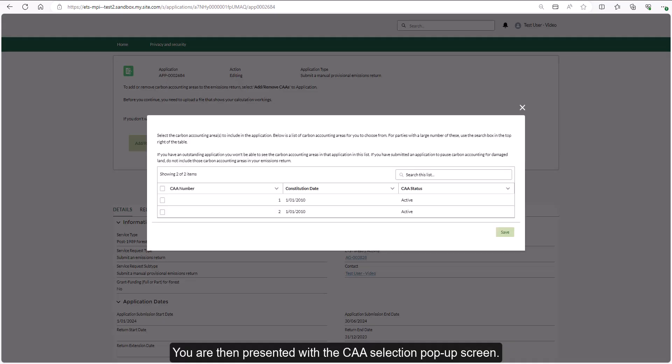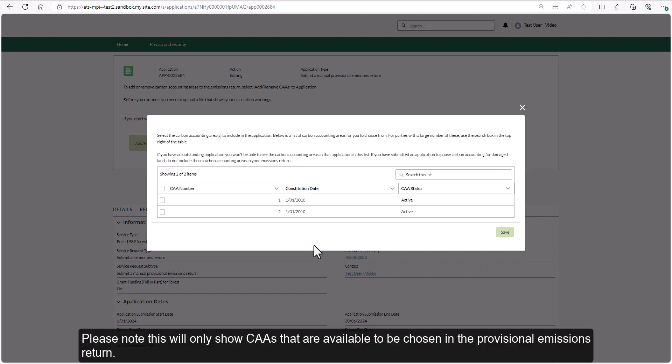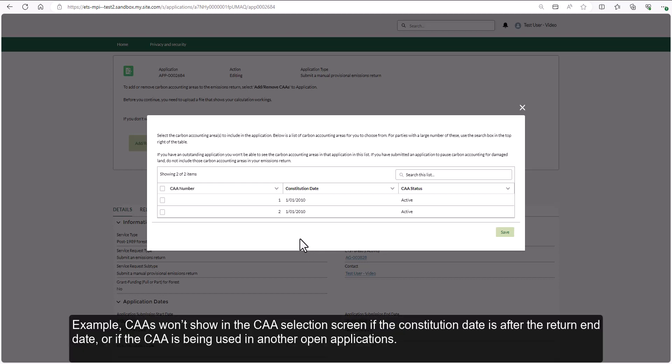You are then presented with the CAA selection pop-up screen. Please note this will only show CAAs that are available to be chosen in the provisional emissions return. For example, CAAs won't show in the CAA selection screen if the constitution date is after the return end date, or if the CAA is being used in another open application.